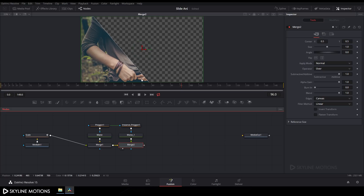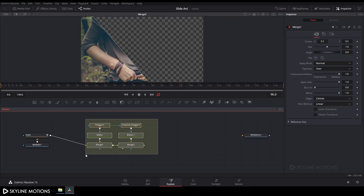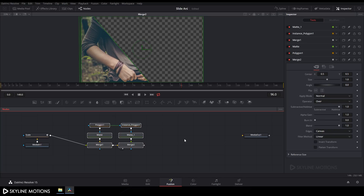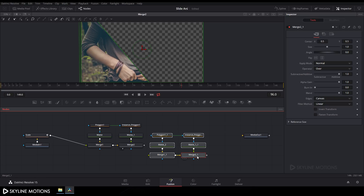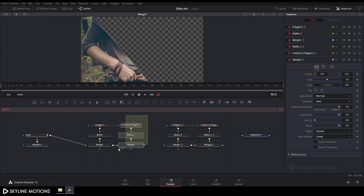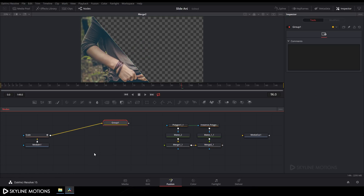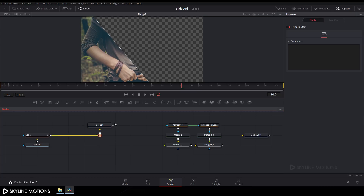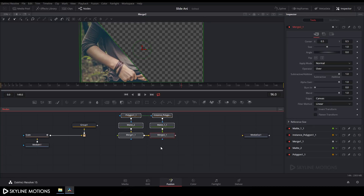Select all these nodes, press Ctrl+C to copy, paste with Ctrl+V, then press Ctrl+G to create a group. Place the group and hold Alt to create a junction.